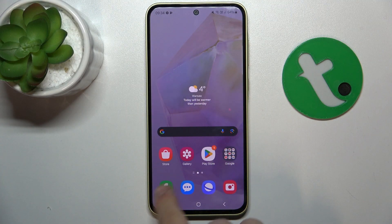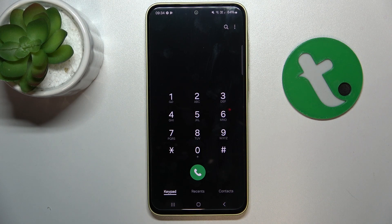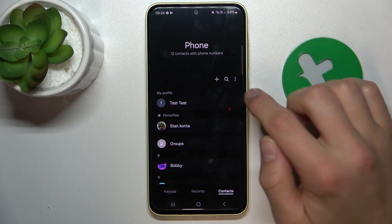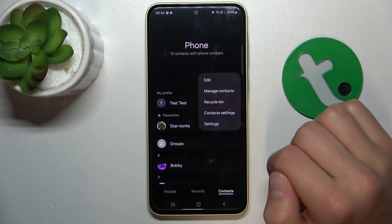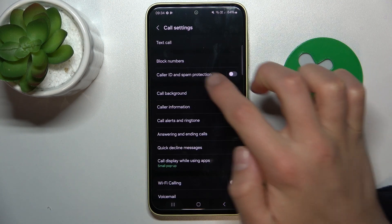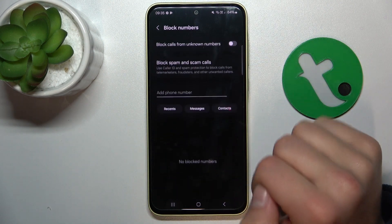Firstly, open up the phone app, go to contacts, click these widgets here, then settings, then block numbers.